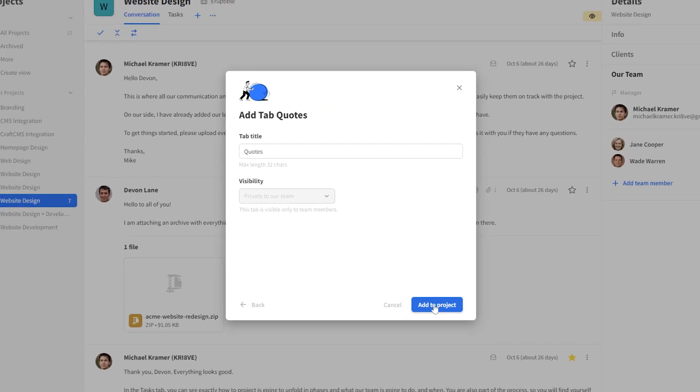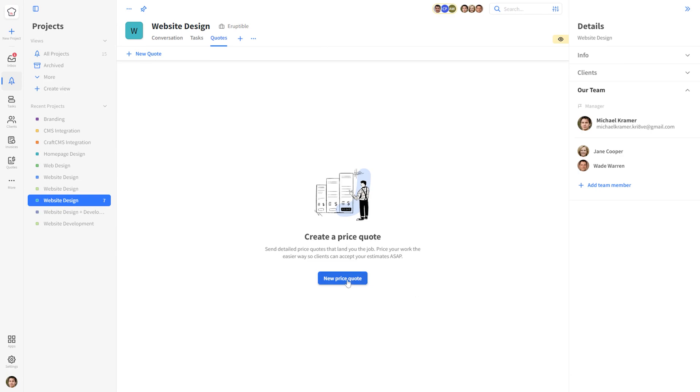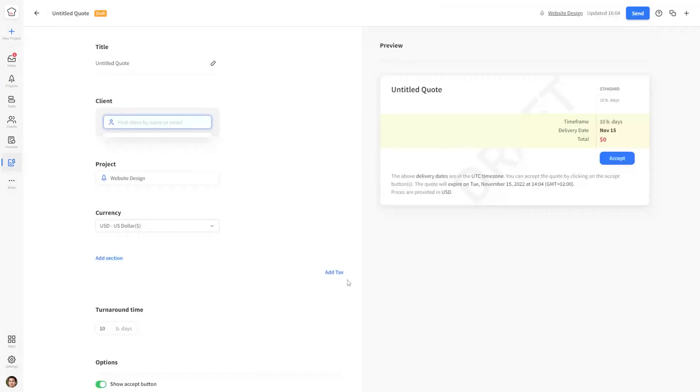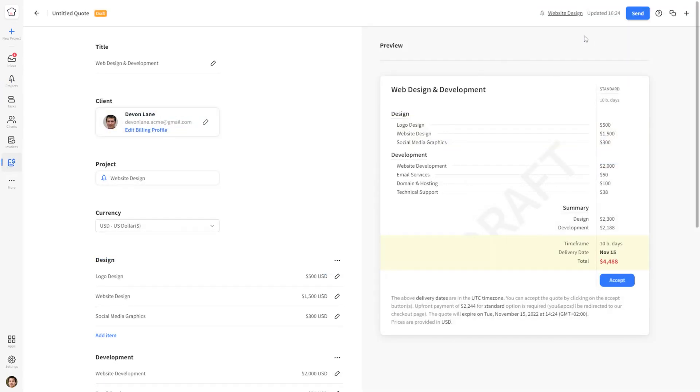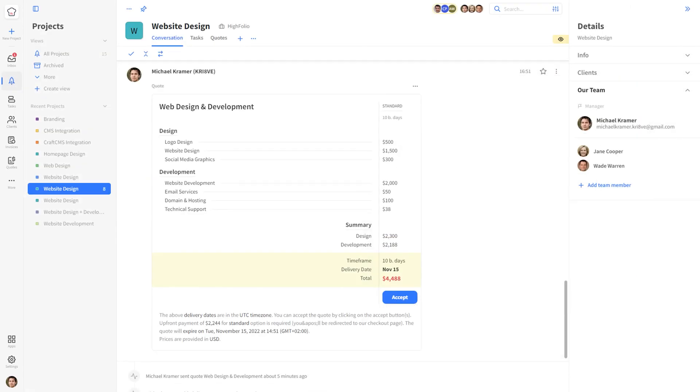Once you're in the quotes tab, click on the label new price quote and fill in the inputs to match your offer. Once you're ready, hit the send button.